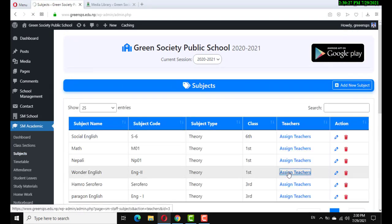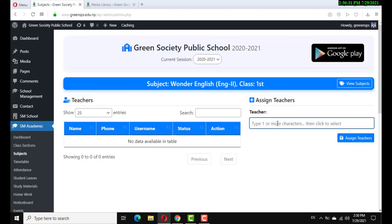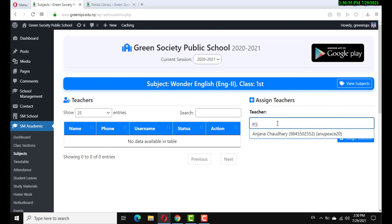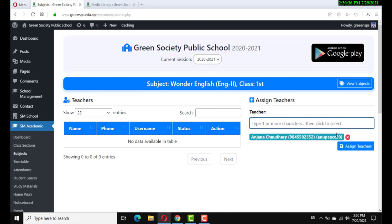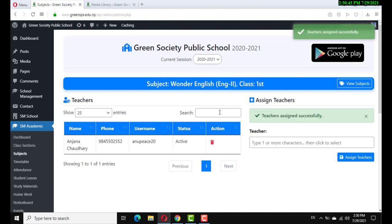Go to Academic and assigned teacher with subject. Select the subject and assign a teacher by typing the name. The teacher name will automatically display, then click on assign teachers. This name will automatically appear in the list.